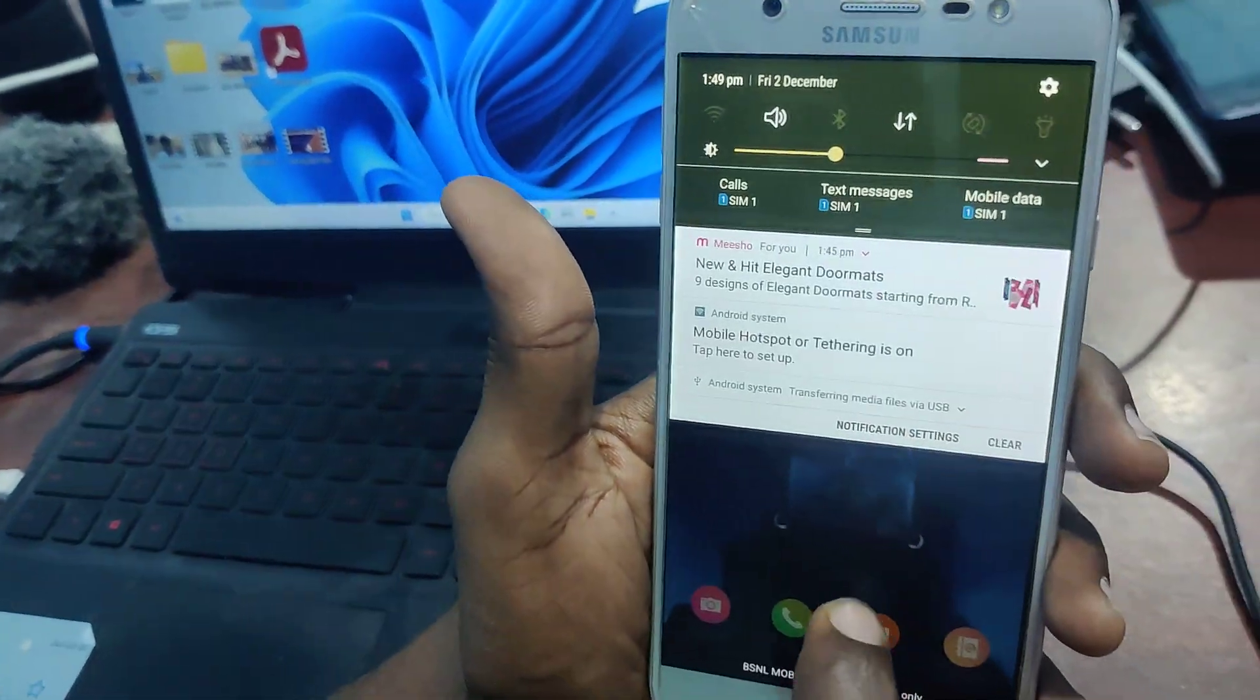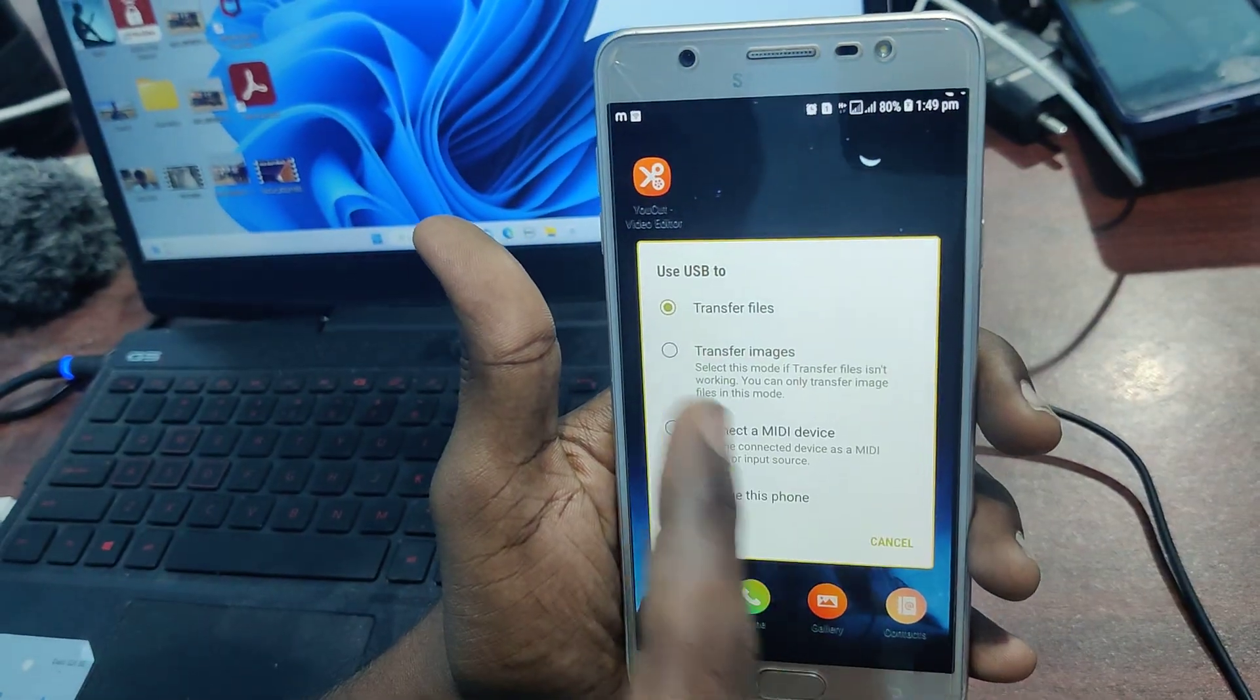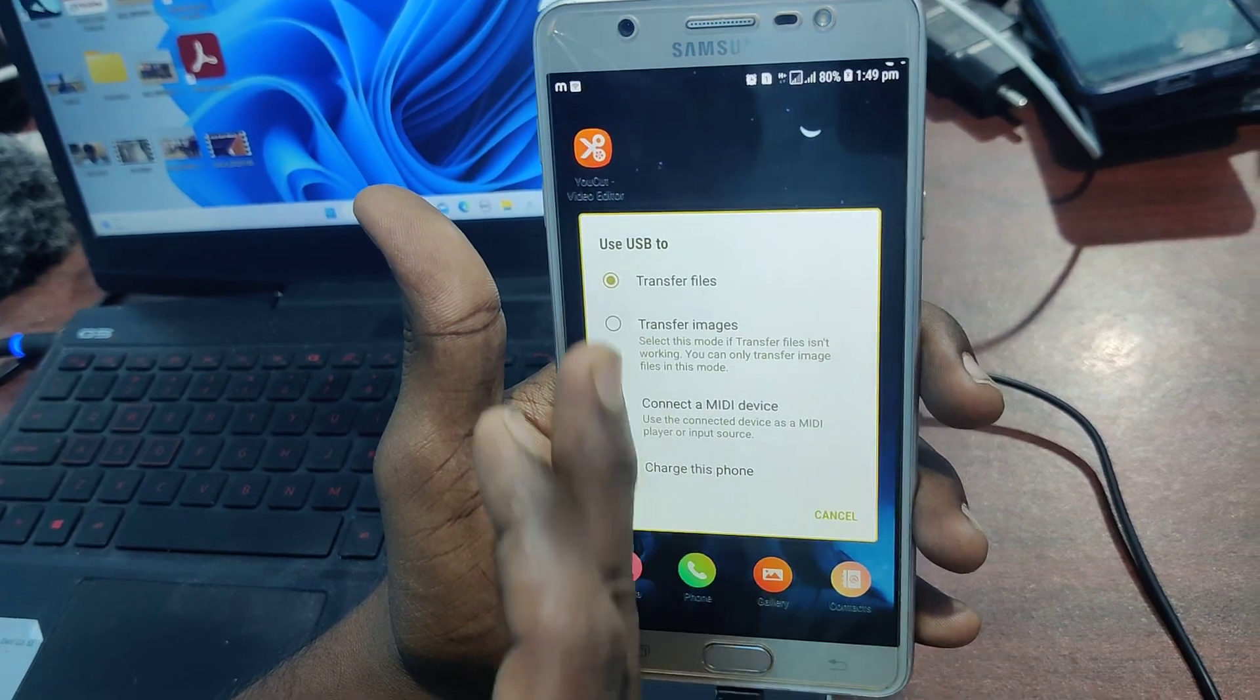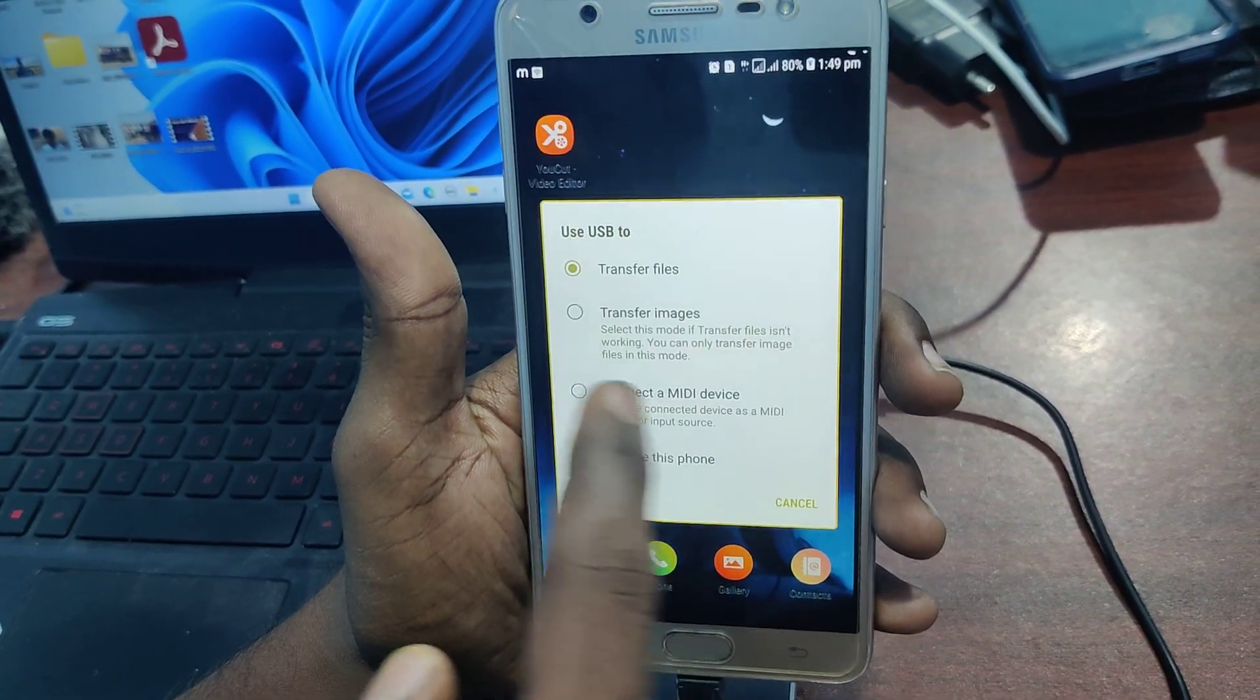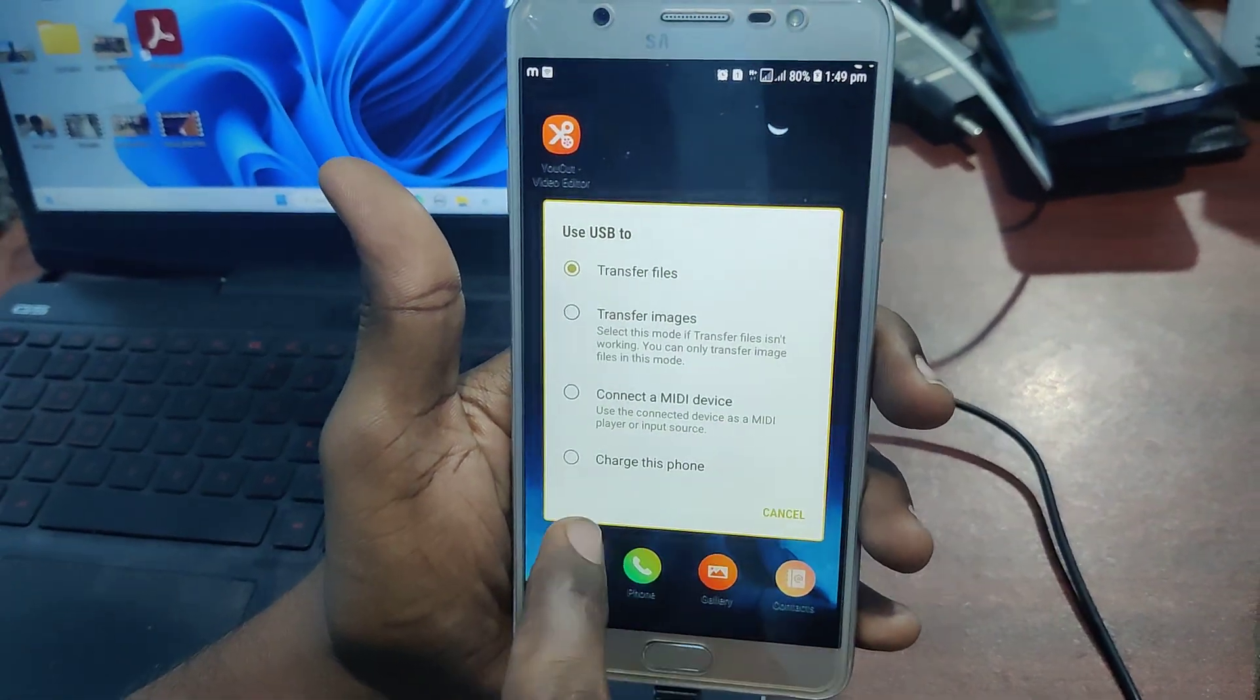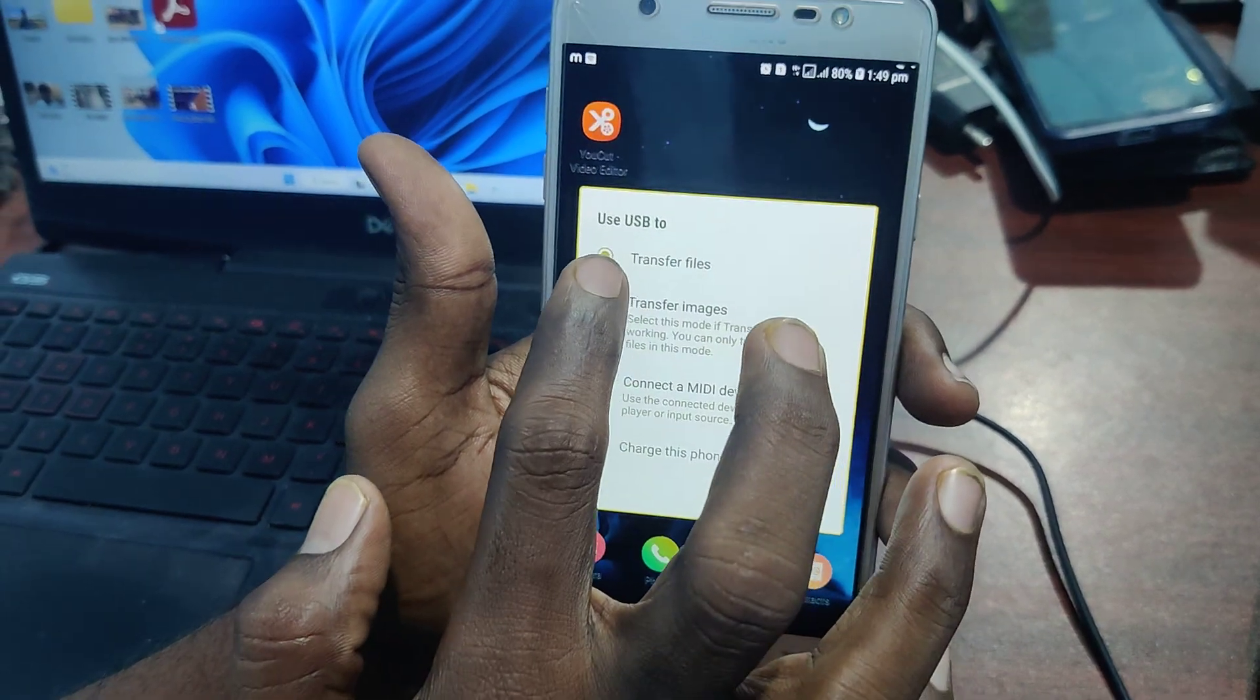If this option is selected to some others like transfer images, connect to MIDI device, charge this phone, just change it to first option, transfer files.